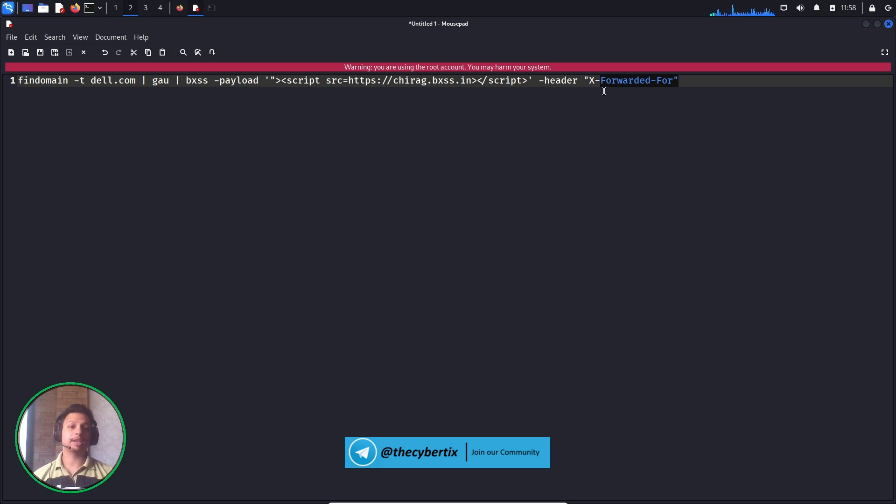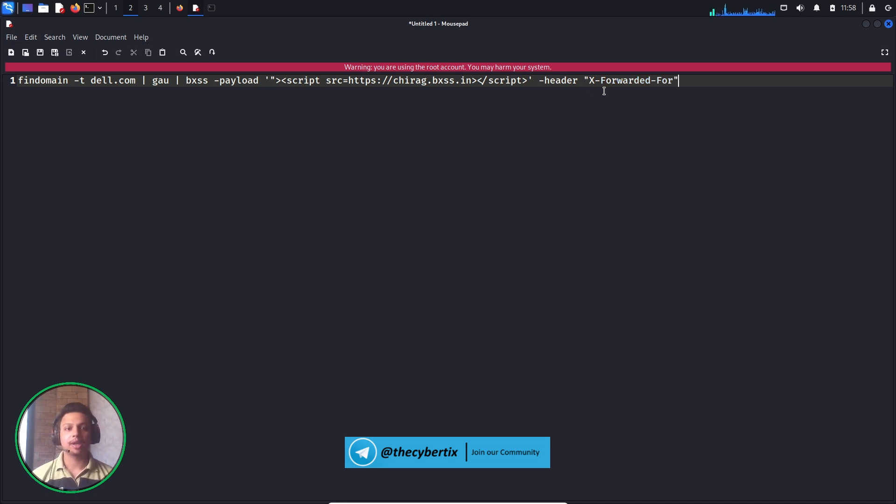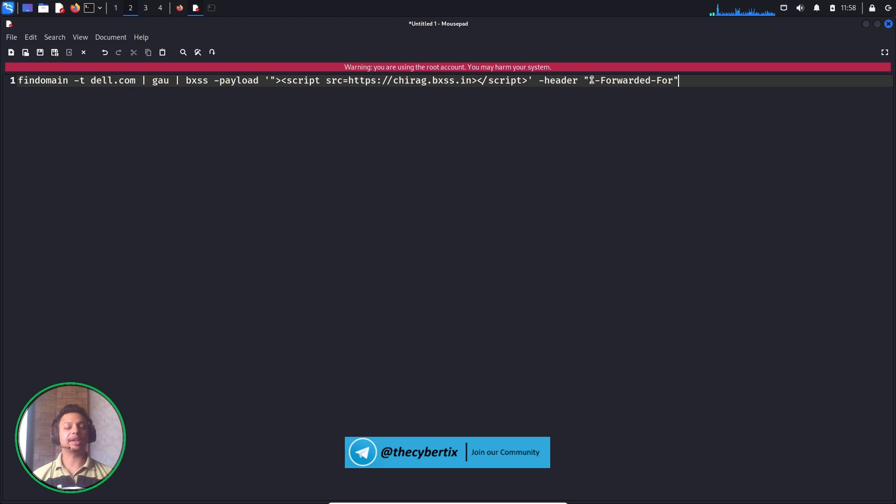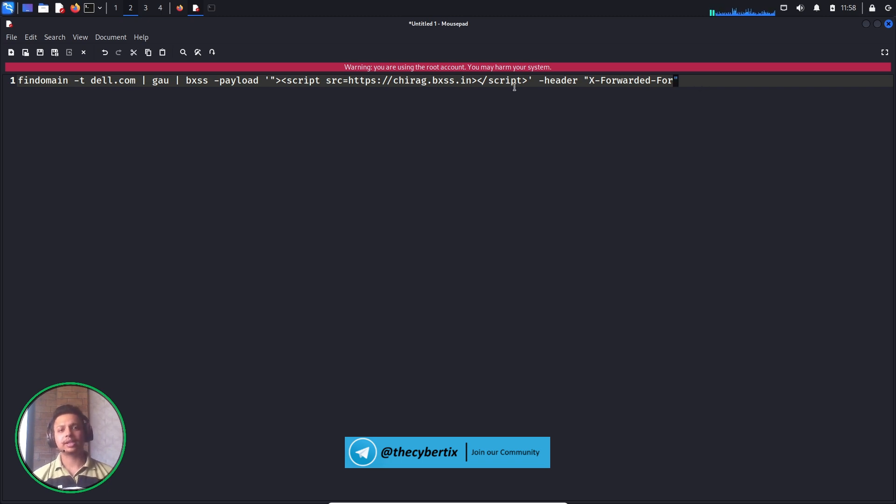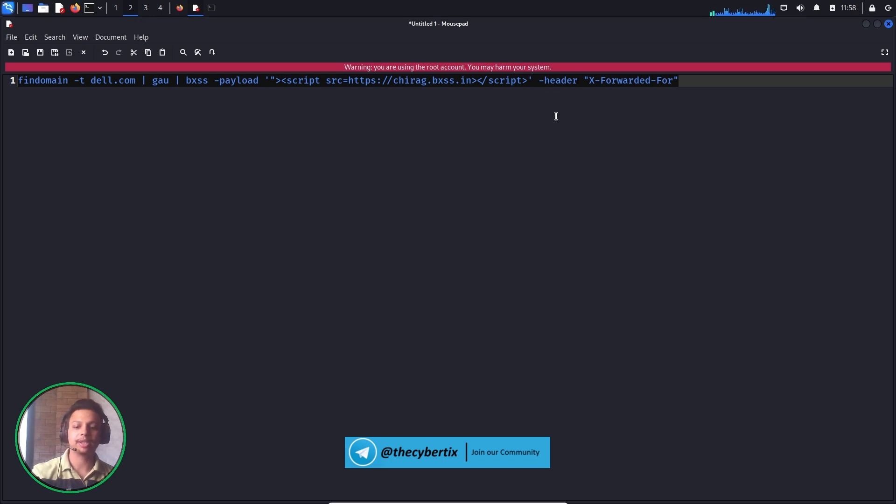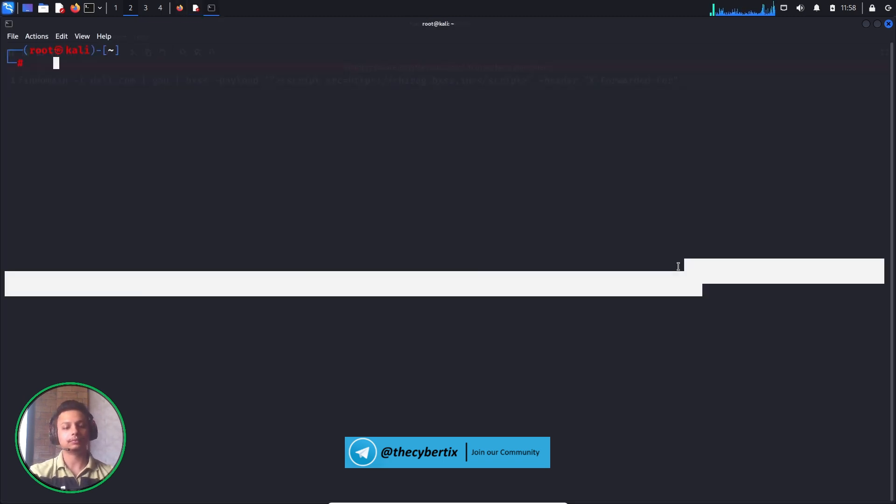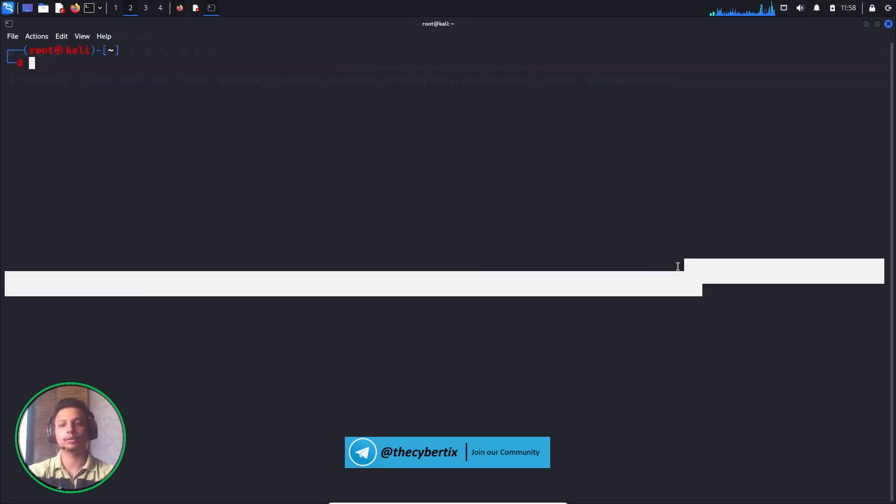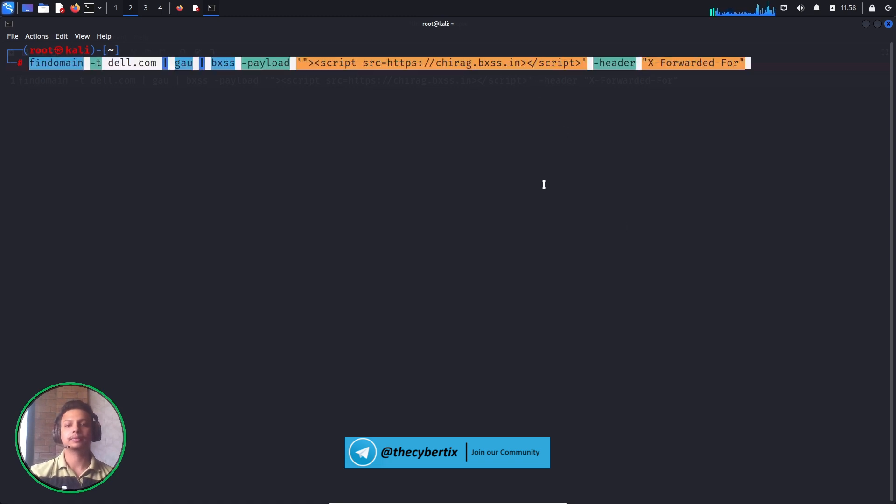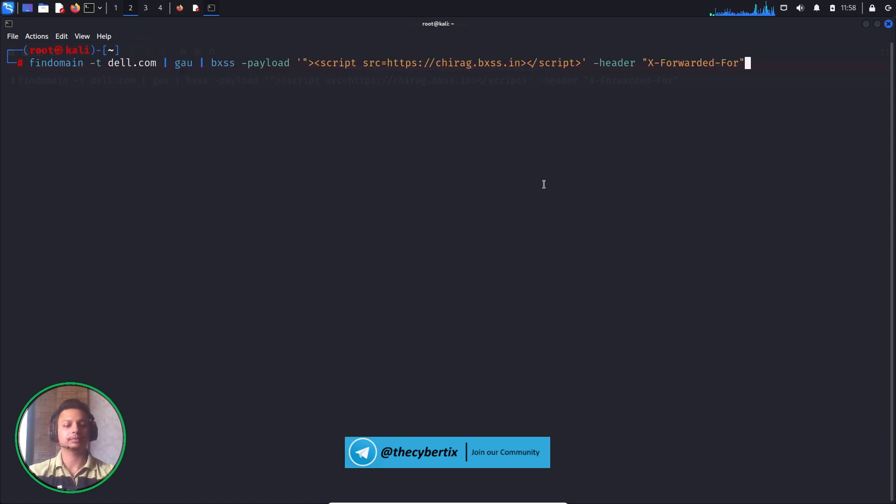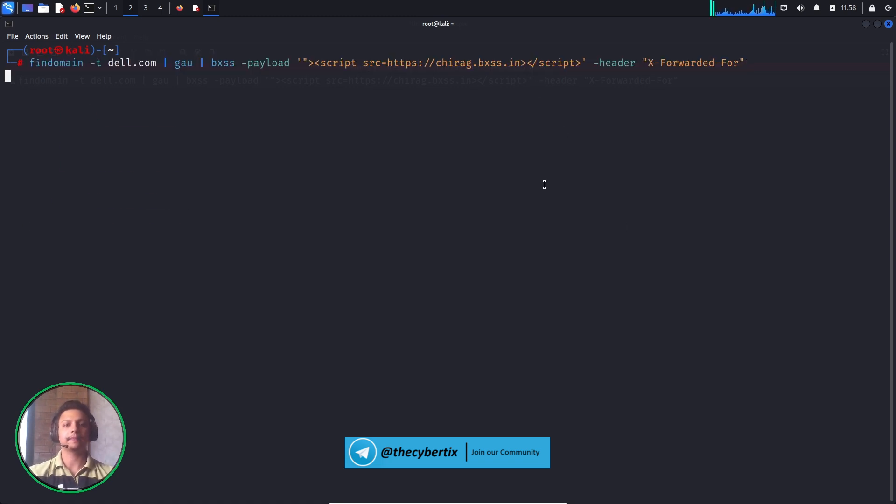You can also change from X-Forwarded-For to Referer header too. The thing is to go little by little, one by one. Let me copy this one-liner, paste it out, and hit enter.